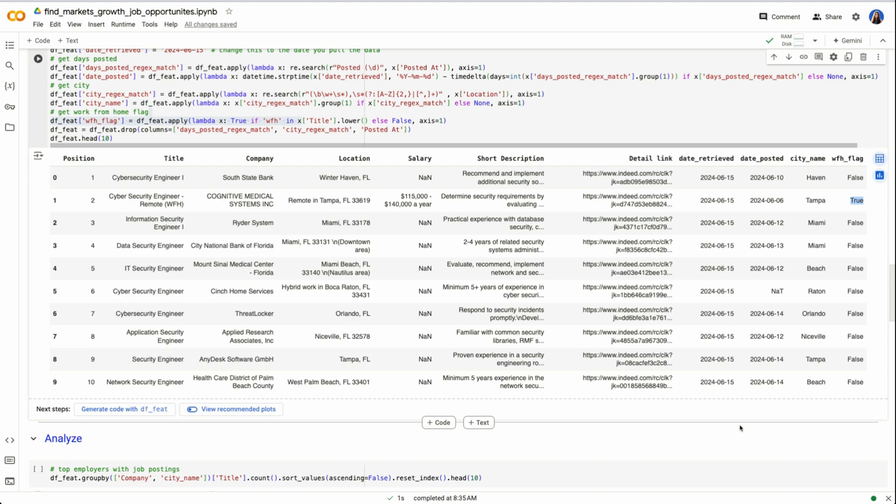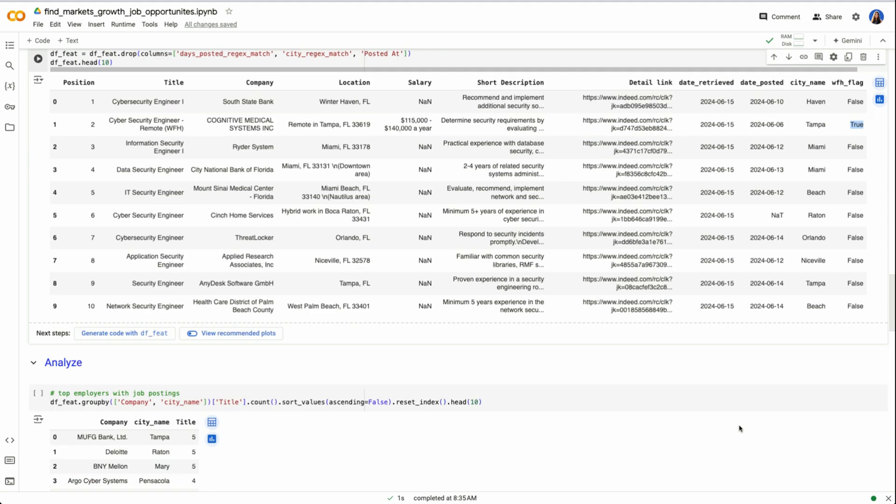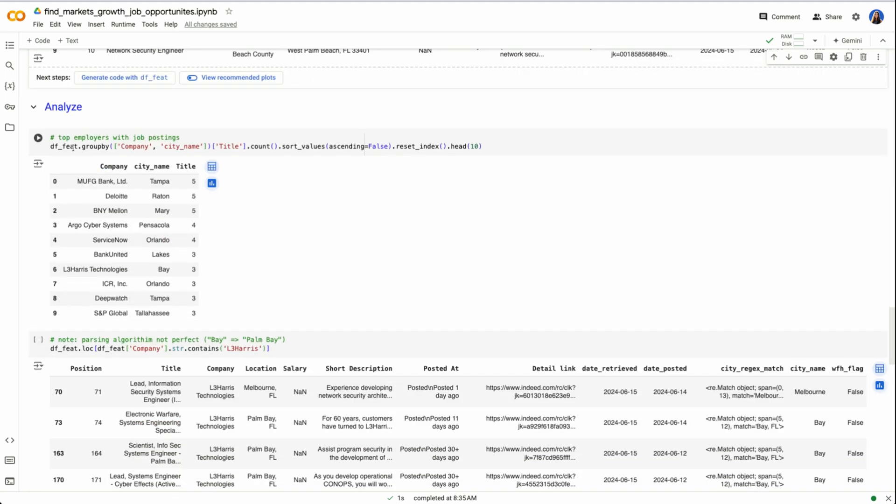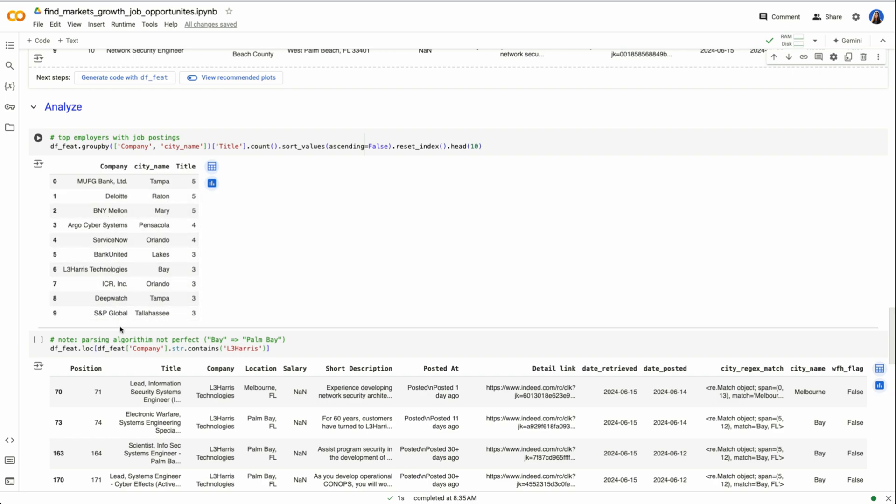So now that we have our features, we can go straight into analyzing the data. If I take this data frame, and I perform a group by which is similar to a pivot table, I can group by company and city name to see what are the top employers with job postings going to count all those job postings and sort them from highest to lowest. So we could see that there's a bank called MUFG in Tampa that has five roles open for cybersecurity specialists. Next is Deloitte for Raton, which should be Boca Raton, BNY Mellon, and so on.